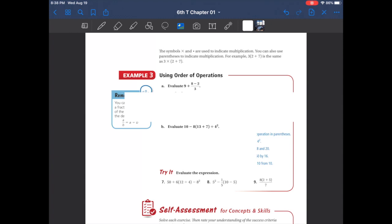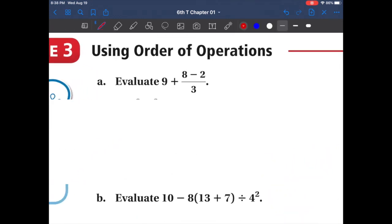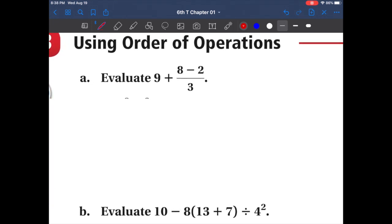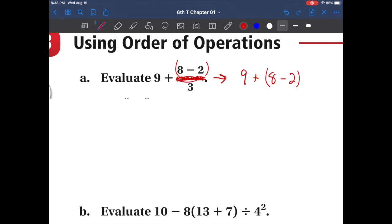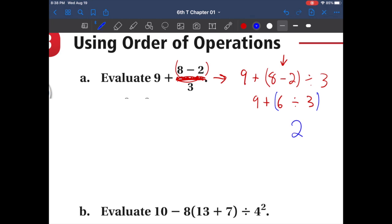In example 3, we step up the difficulty a little, but if you follow the rules it'll be easy. We can rewrite the problem as 9 plus (8 minus 2) divided by 3 — that line means division. Do what's on top first: 8 minus 2 is 6. Rewrite. Do division before addition: 6 divided by 3 is 2. Rewrite: 9 plus 2 is 11.